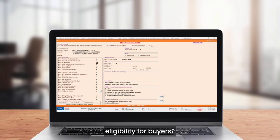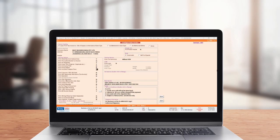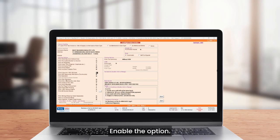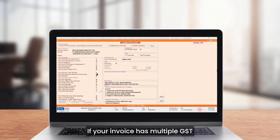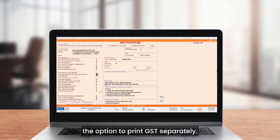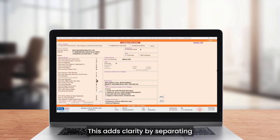Want to print a QR code on the invoice? Enable the option. If your invoice has multiple GST rates and tax is inclusive, enable the option to print GST separately. This adds clarity by separating item and tax amounts.